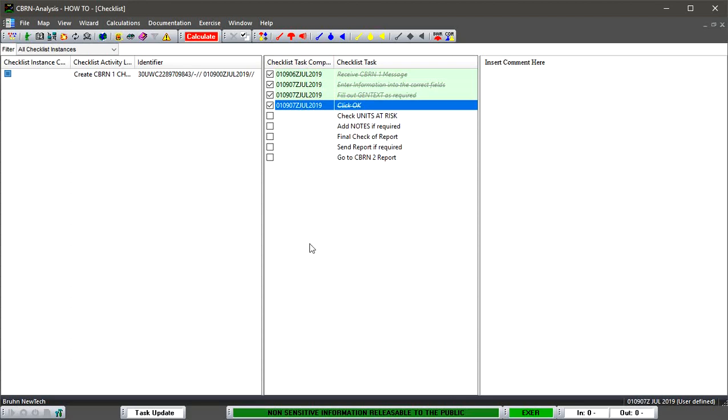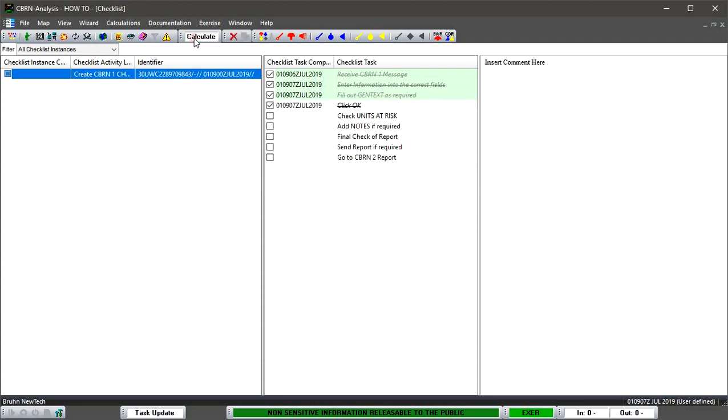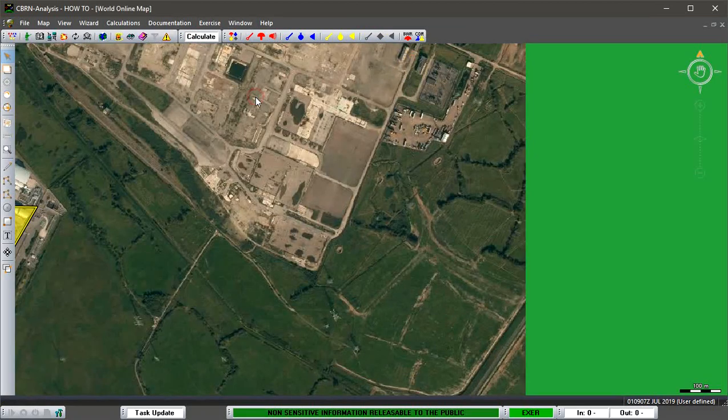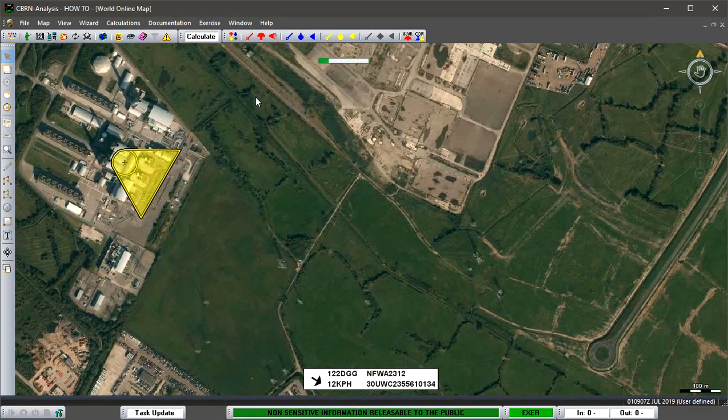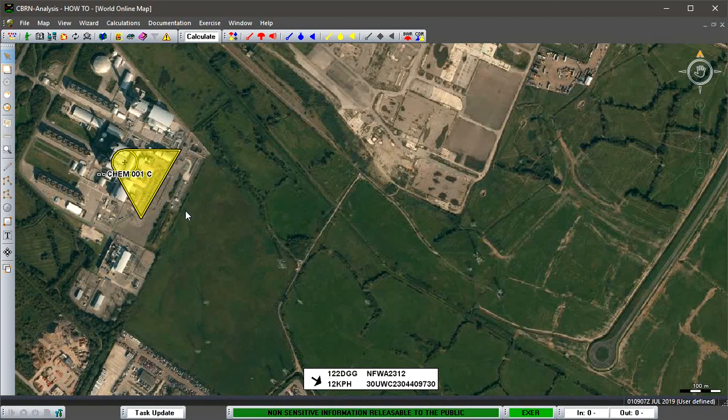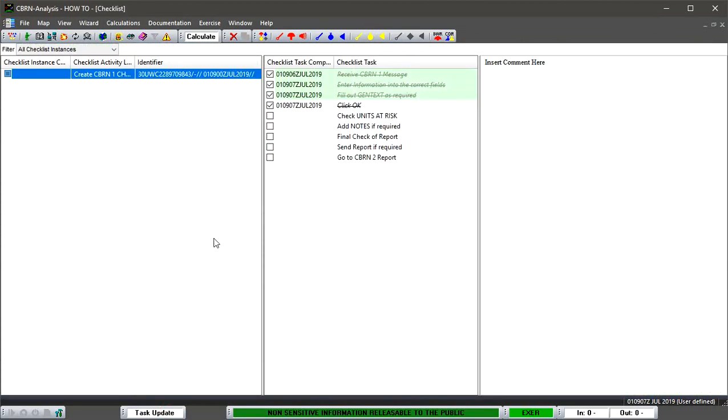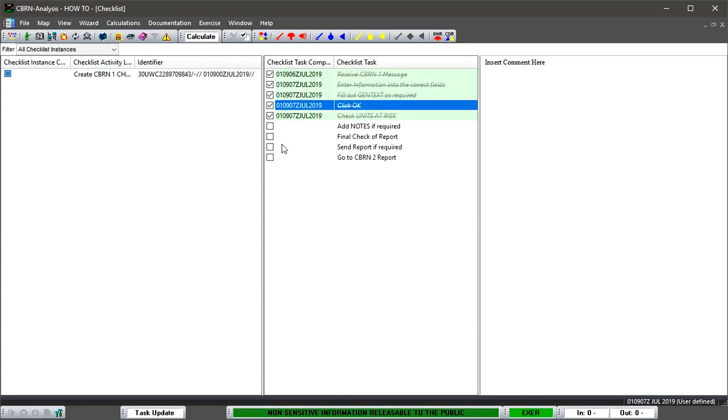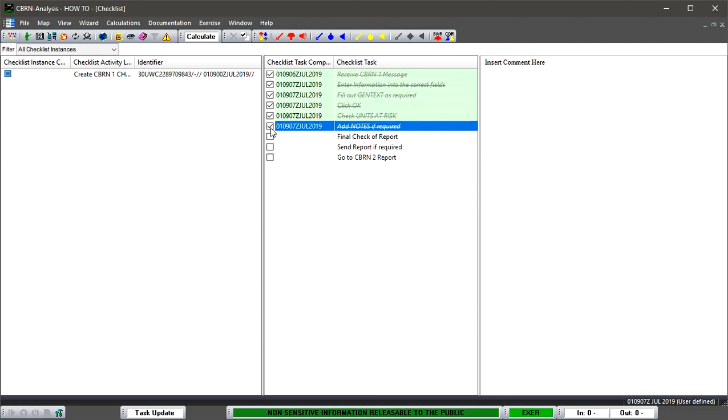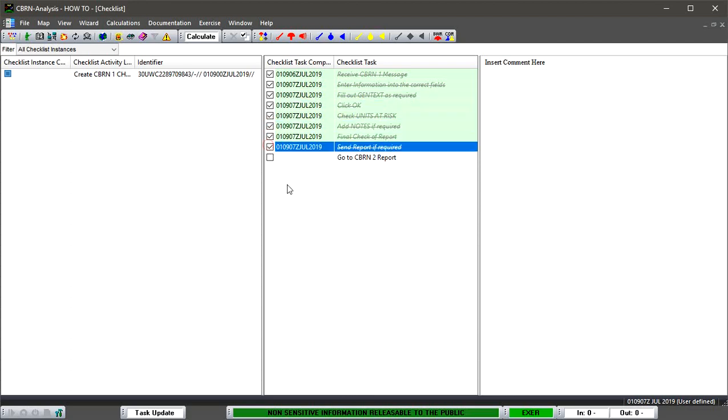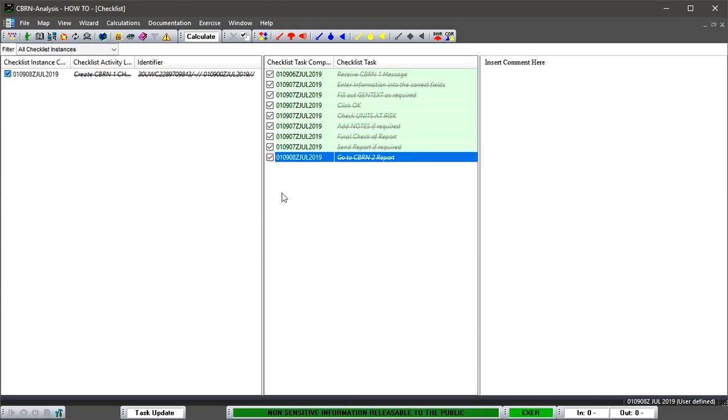So that corresponds with that time. We can calculate to update. And if we go back, have a look, it's a template. So that's basically what's happened. At any stage we want to, we can go back into our checklist and we can start to go through: have we checked units at risk? Yeah, there's no units. Do we want to add any notes? No. Check the report. Do we want to send a report? No. And then we want to go to the CBRN2 report.